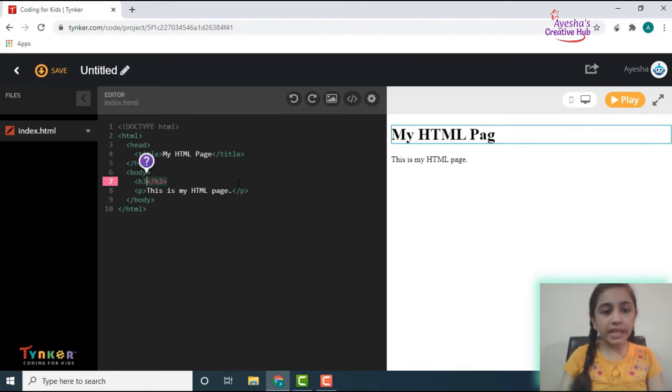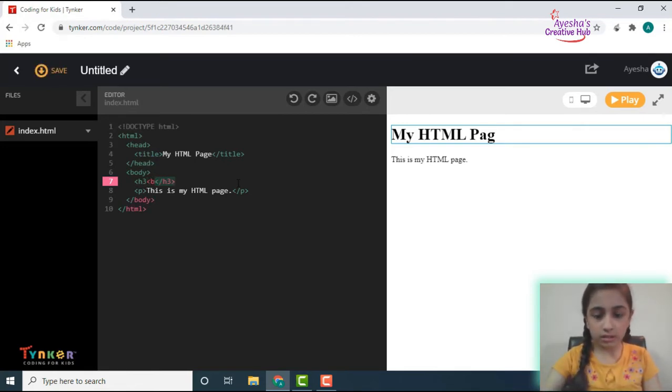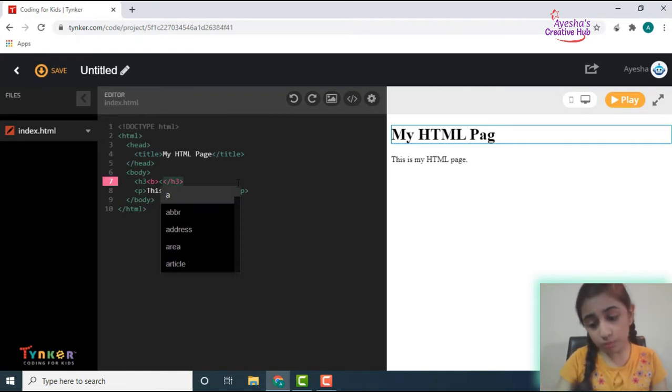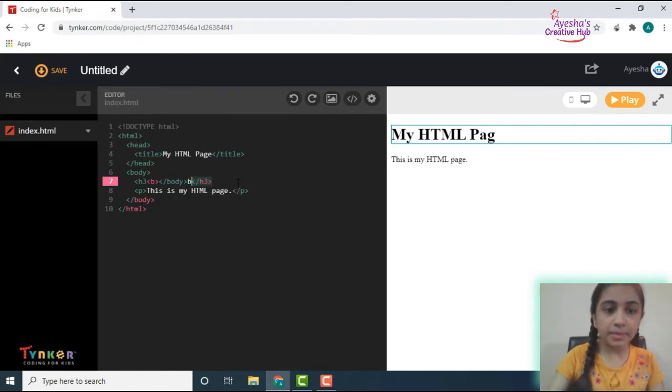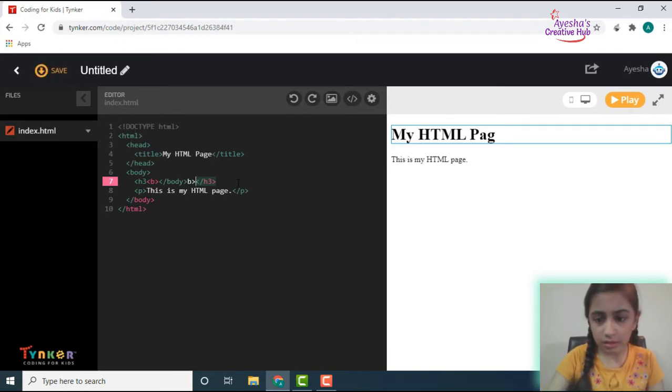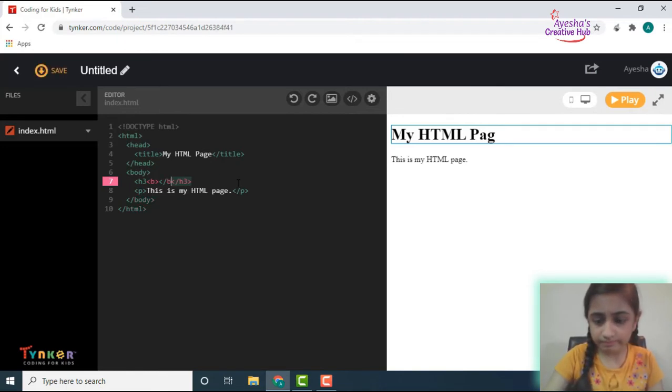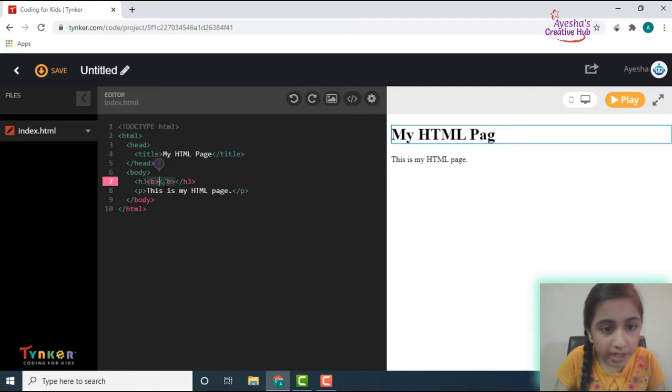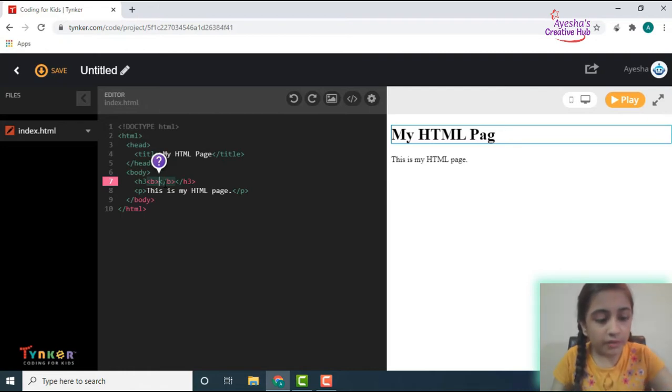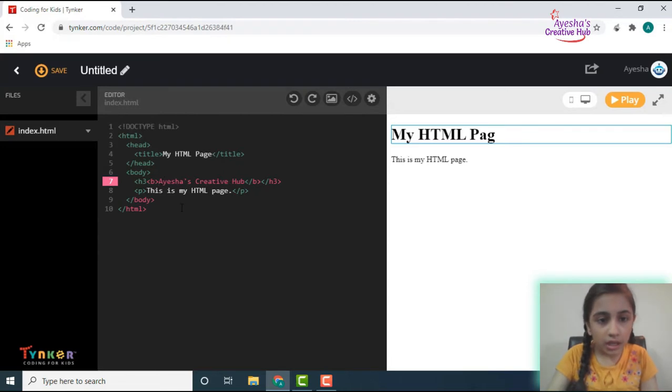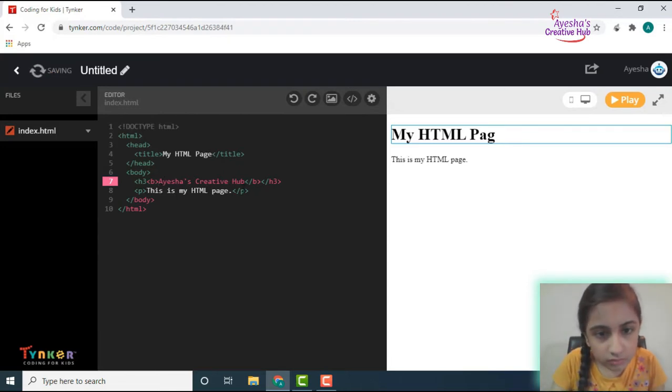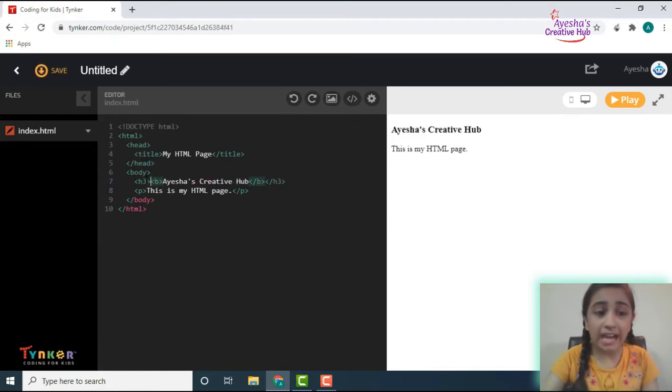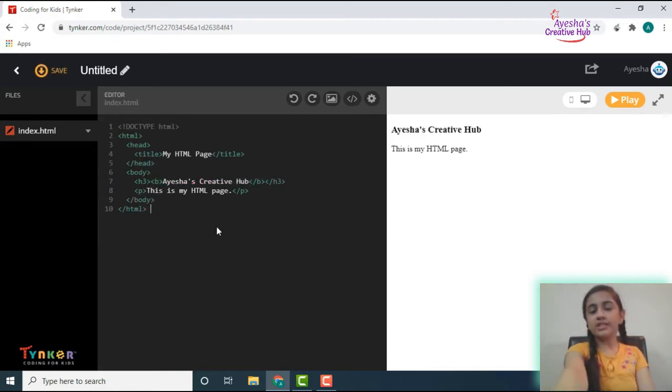So here we go with bold. The b tag is the bold tag. I'm so sorry, and then over here we are just going to paste our text. What's the mistake now? Oops, a mistake in the tag again. And now you can see it has changed to Aisha's Creative Hub and then we can just see this is my Tynker page. So you see this just changed it.